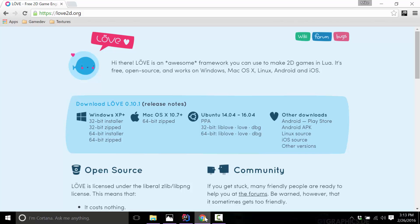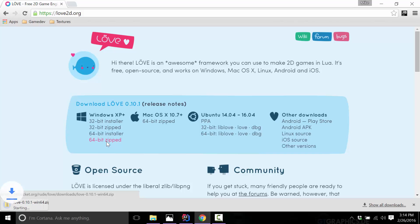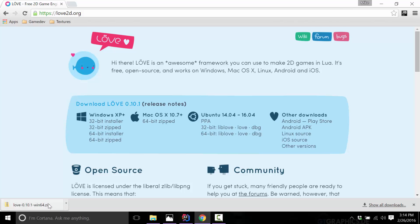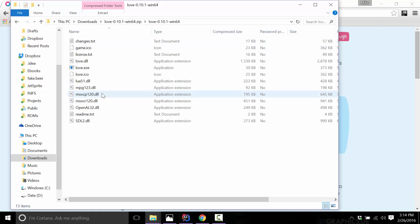If you haven't already, you need to go ahead and get Love. Just go to love2d.org, pick your platform of choice and get it. Generally you can get away with just using the zip version regardless of which platform you are running on. For example, I'm on 64-bit Windows, so I'll grab the 64-bit Windows version. The 32-bit version would work just fine on a 64-bit platform, by the way. It comes down as just a zip file, so open that up and you'll see the contents are just a folder, and inside the folder are the DLLs and executables that make up Love.